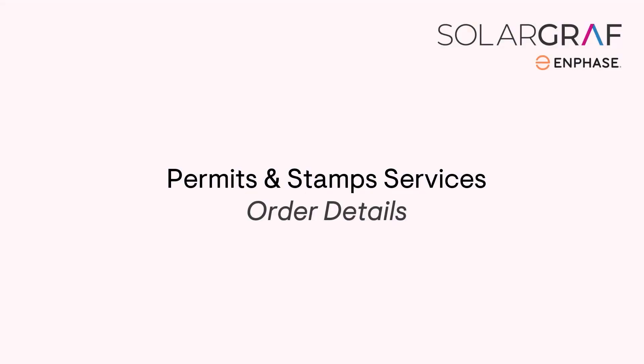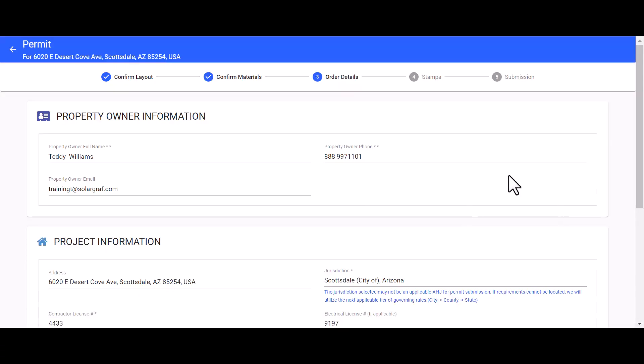In this video we will take a look at the third step in the permits and stamp services order form - order details. Now that we have confirmed our materials, we will move on to our order details.